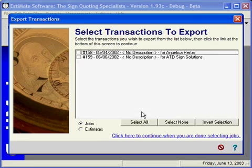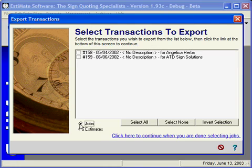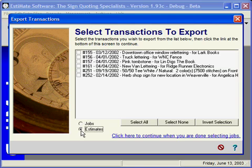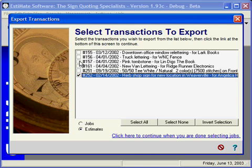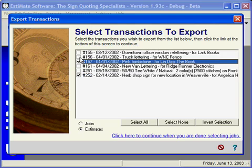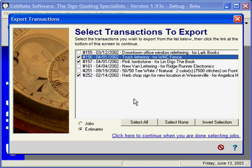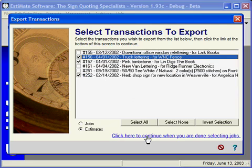This window shows you the transactions available for export. Note that currently we see jobs in this window. I'm going to switch to a view of estimates. What we're going to do is randomly choose a few estimates to send over to QuickBooks as invoices. We click here to continue once we have selected the estimates we want to send.